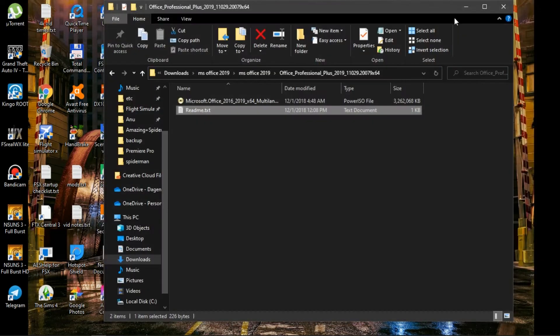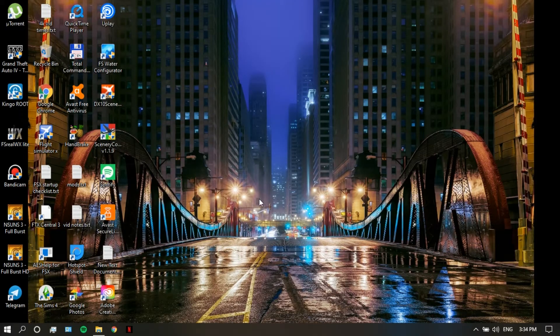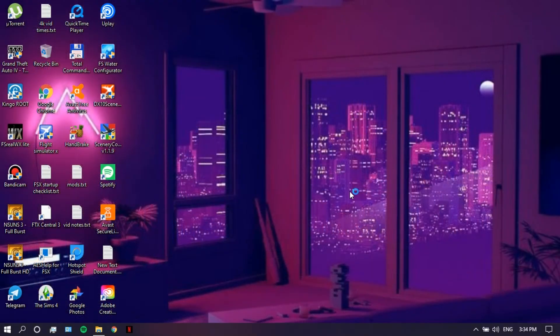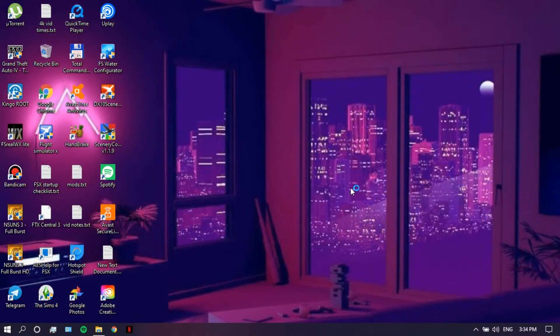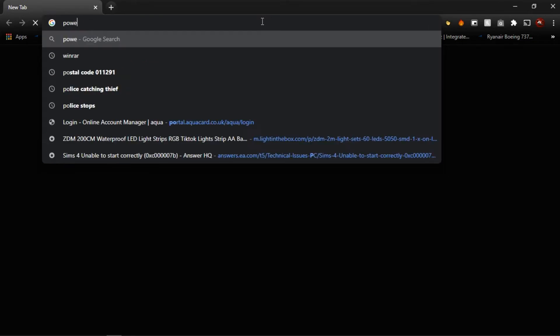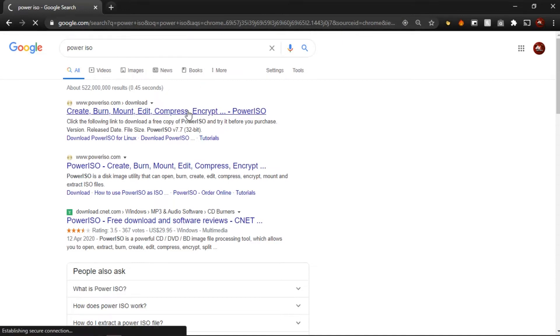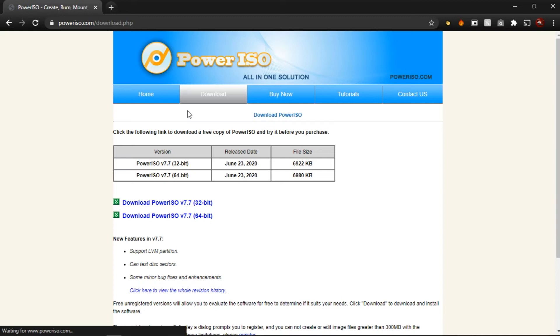We actually need something else and that is PowerISO, because the file is an ISO file. So you just want to head over to Google Chrome real quick and type in PowerISO. Don't forget the link is in the description. Just head over to the link and download whichever version is right for your PC.